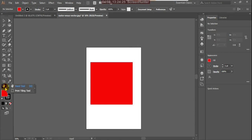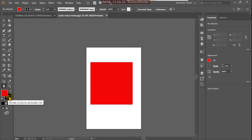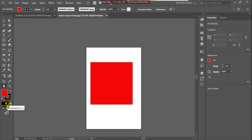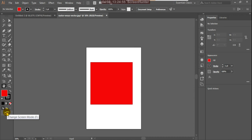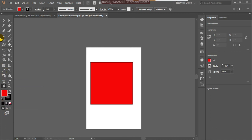There's also the Hand tool, Print Tiling tool, and Zoom tool. Fill color, Stroke color, Default Fill and Stroke which switches to black and white, Color, Gradient, and None options are at the bottom. Draw Normal, Draw Behind, and Draw Inside modes are available, as well as Screen Modes. I'll explain all these things one by one.